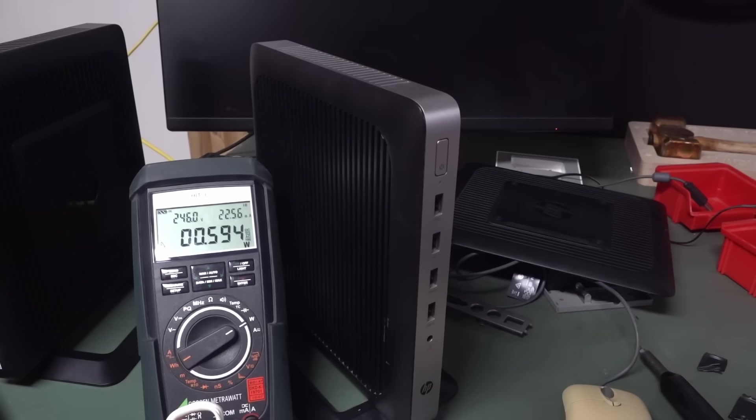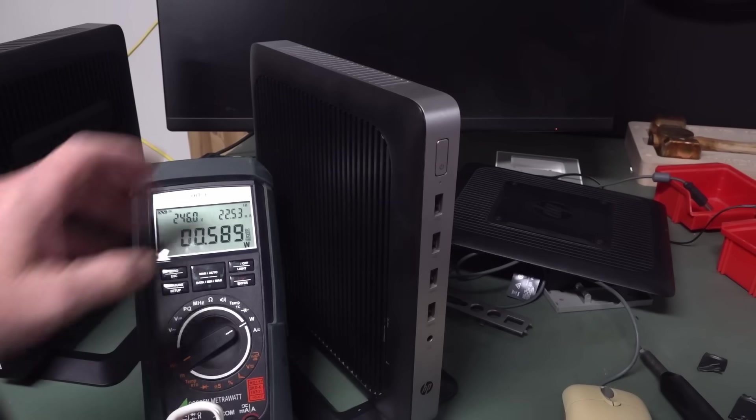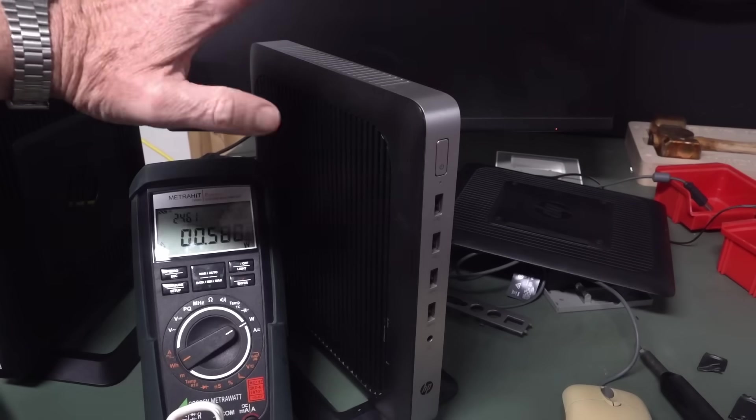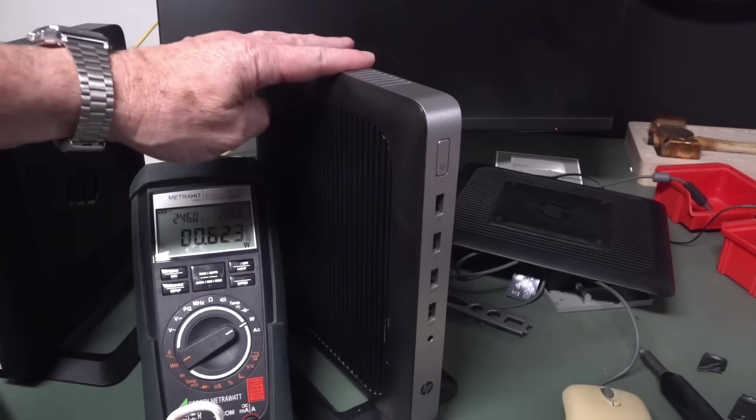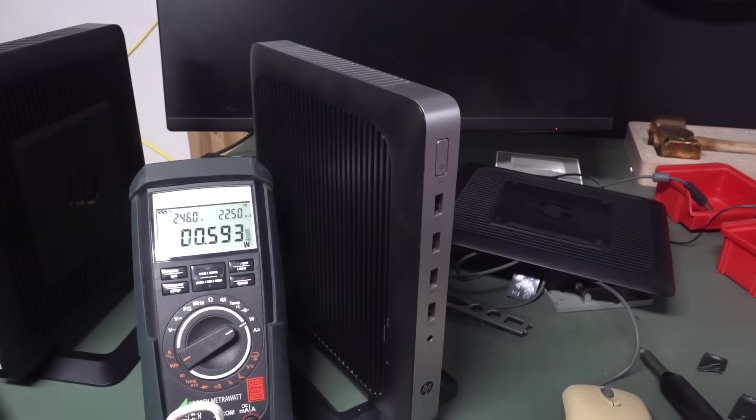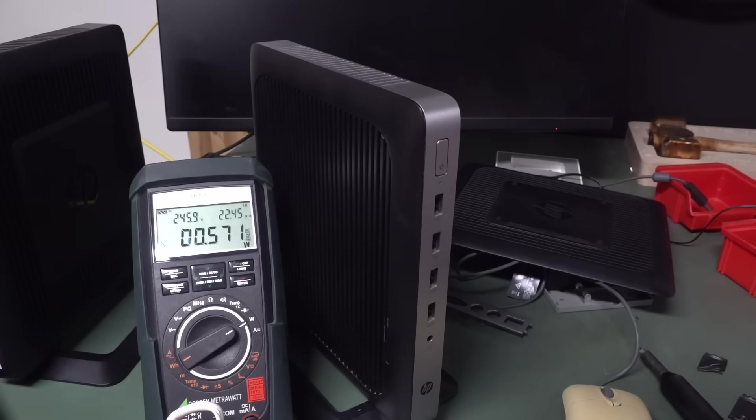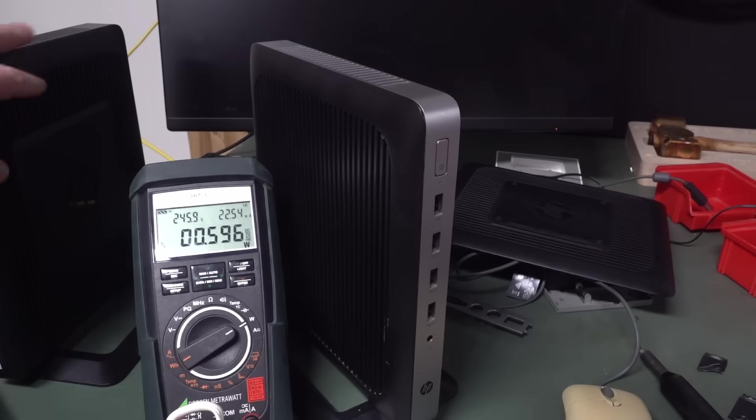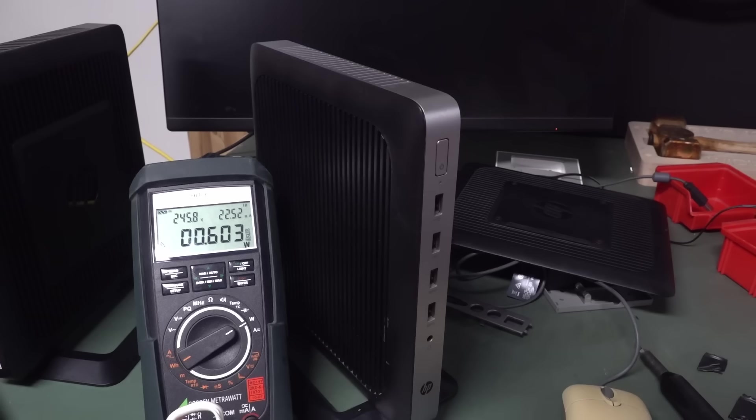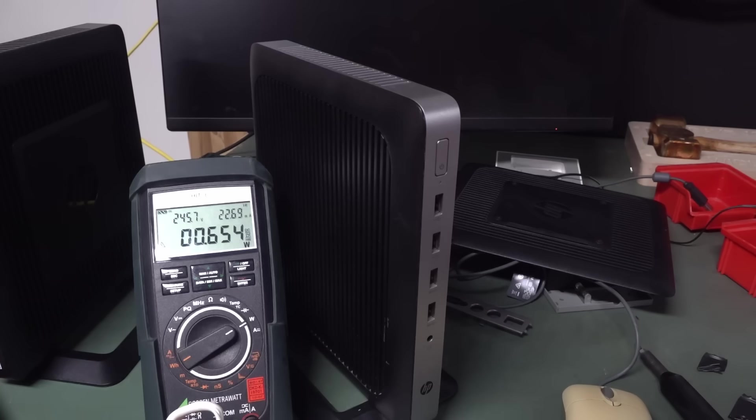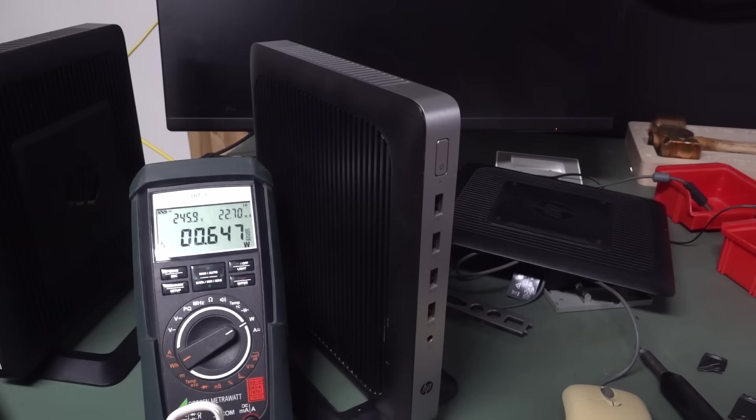Hi there. Quite a lot of people on my recent dumpster diving video recommended that this HP Thin Client, the T630, or the T620 that I got from the dumpster here, might be a perfect candidate for the Home Assistant operating system.